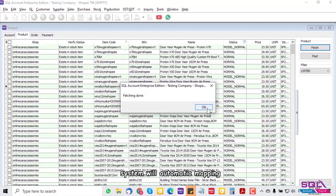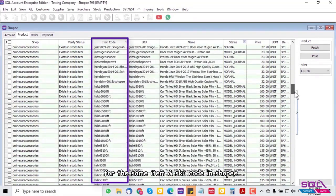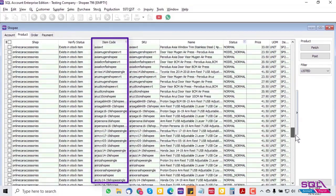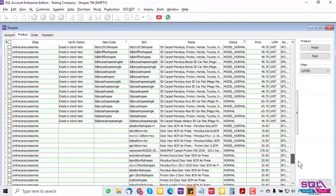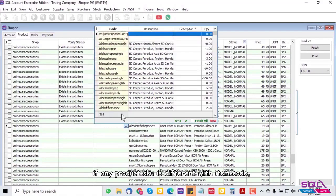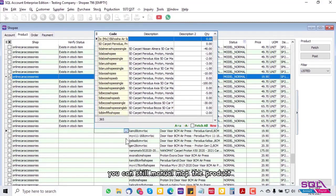The system will automatically map items with the same SKU code in Shopee. If any product SKU is different from the item code, you can still manually map the product.